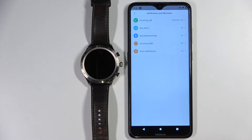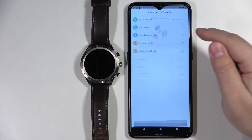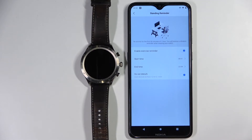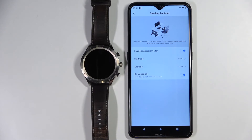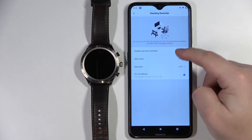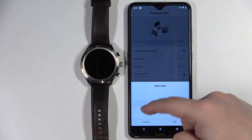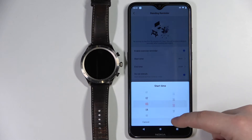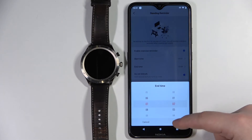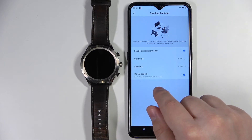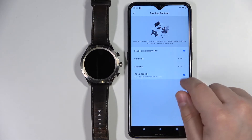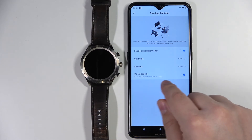Now let's go back to Notifications and Reminders. Next we have Standing Reminder — basically this will remind you to stand up and walk around if you sit for too long in one place. You can enable or disable it and set the time period when it's active. Tap on Start Time and set the time by swiping up and down on the hour and minutes, then tap OK. You can also enable the Do Not Disturb option — for example, between 12 PM and 2 PM this feature won't activate, so it won't disturb you between those hours.